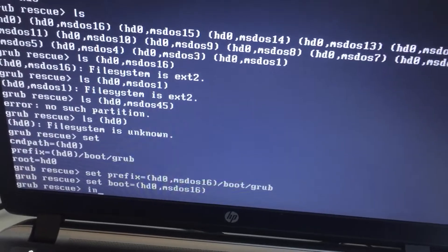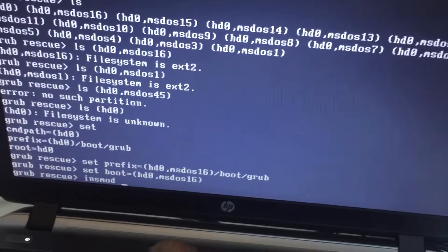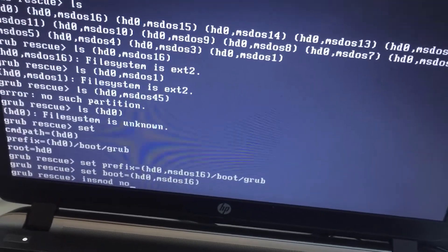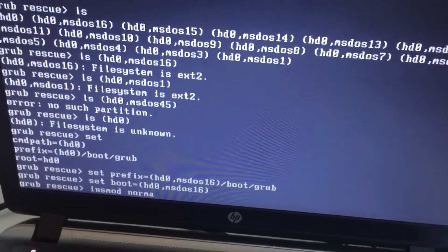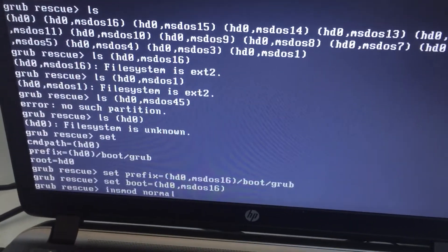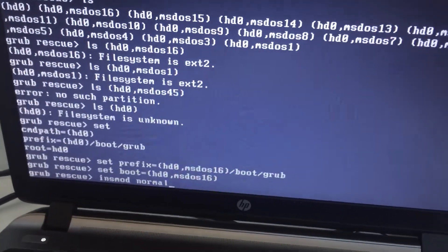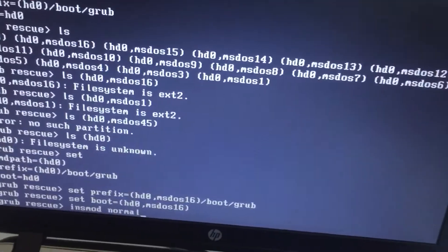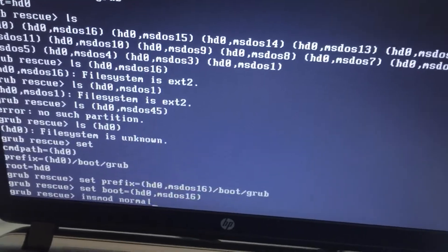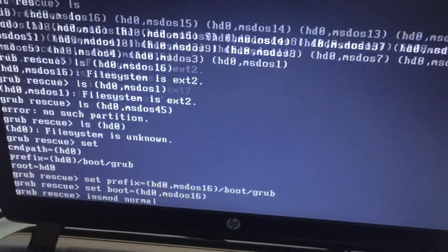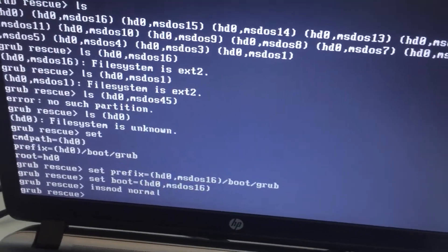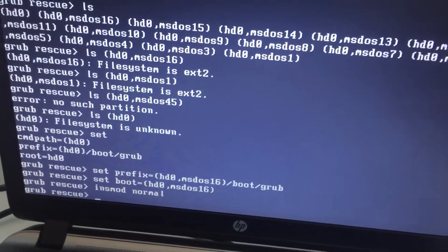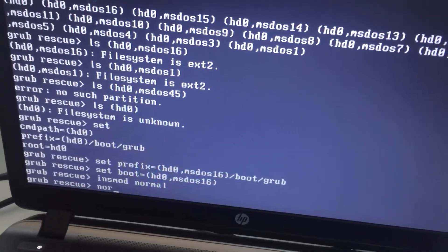Then you do insmod. Insmod is another word of saying run and normal is a command. Then it will take some time and then you just type normal.